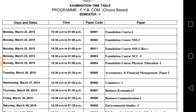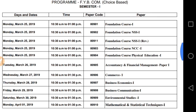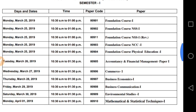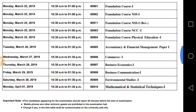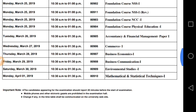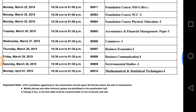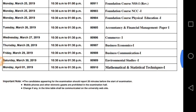On 25th of March your first paper will be Foundation Course (F.C.). On 26th of March the paper is Accountancy and Financial Management, Paper 1 — that is Accounts. On 27th of March, 10.30am to 1.30pm, the paper will be Commerce Paper 1: Introduction to Business, also known as Business Development.